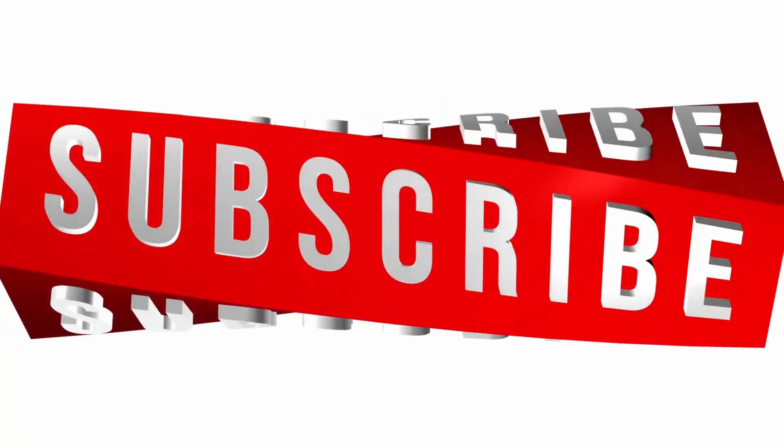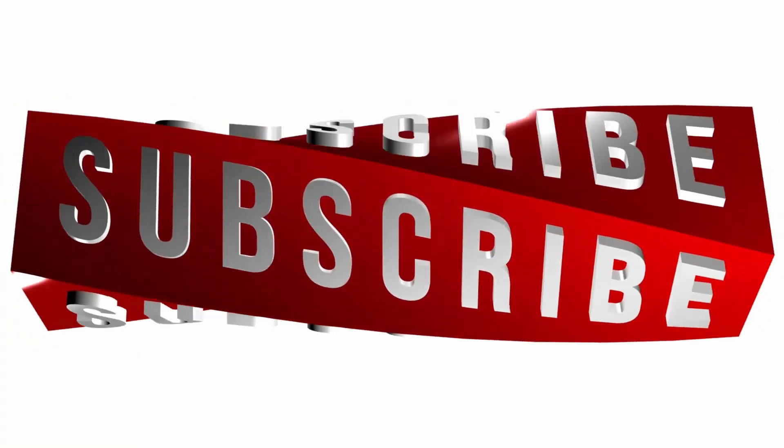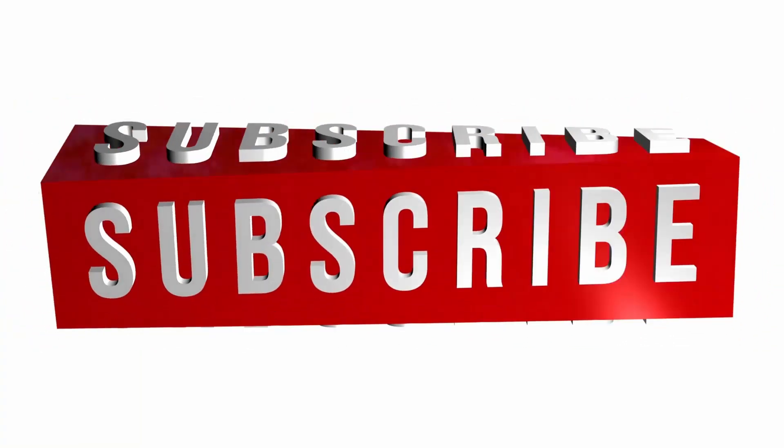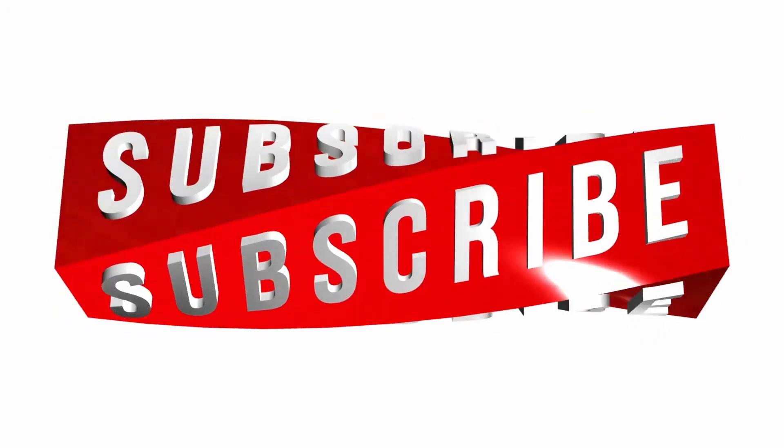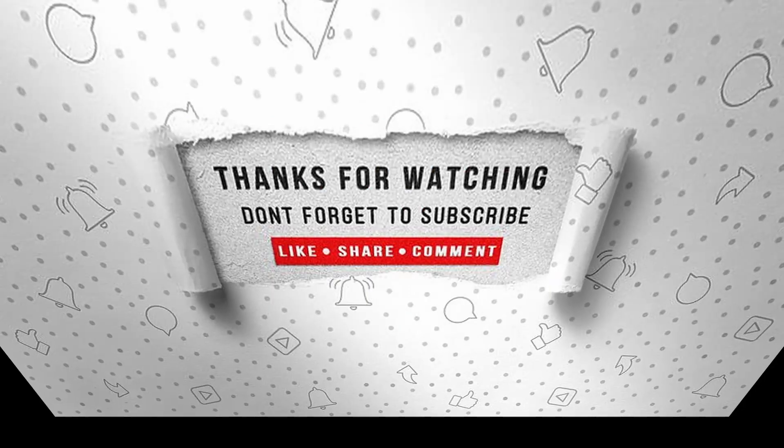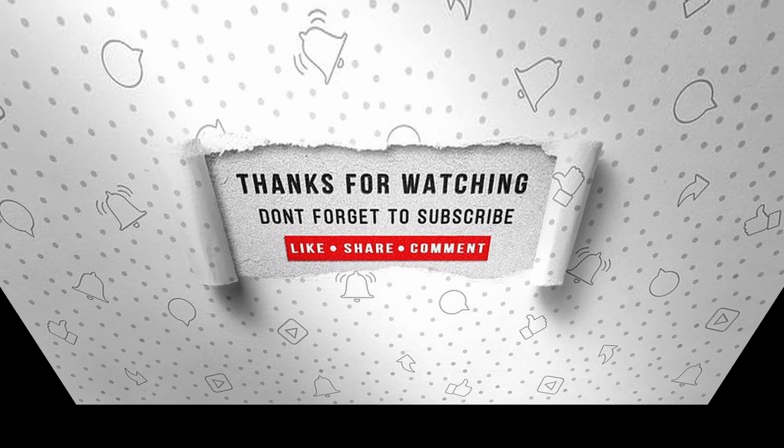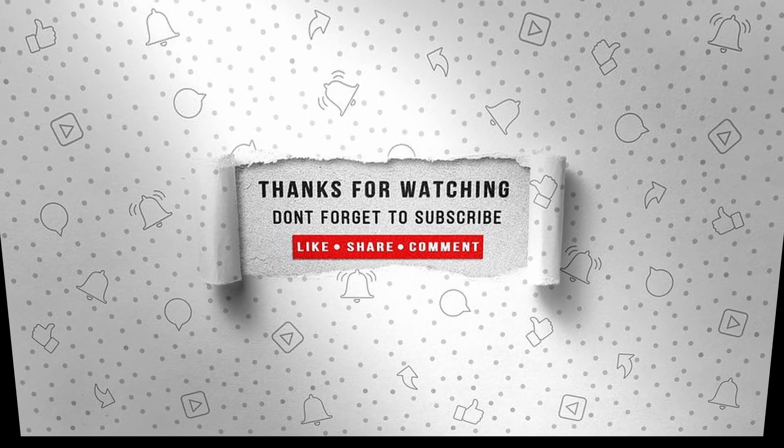If you enjoyed this video, make sure to like, subscribe, and ring the notification bell so that you don't miss the next one. And I'll see you in the next one.